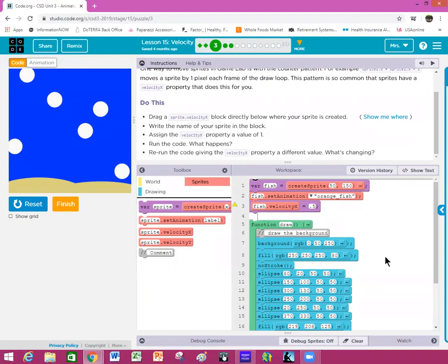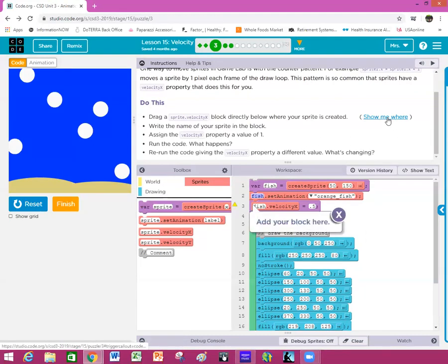Over here in your code you create your sprite first. Remember you create the variable, then you set the animation — that's like getting it dressed, you're telling the computer what the sprite looks like. In this case it is an orange fish, and then you have fish.velocityX equals 0.5, done right here on line number three. If you get stuck you can click 'Show Me Where' and it will show you where your block should go.